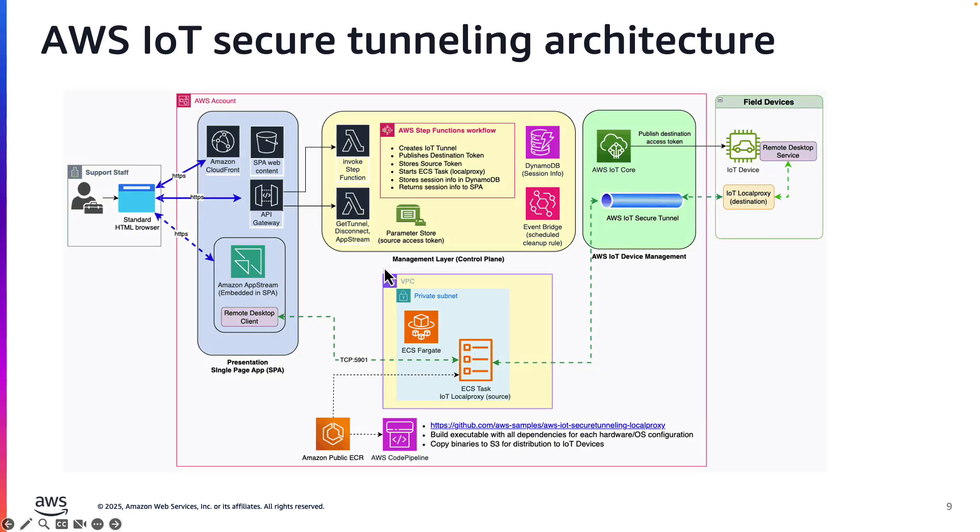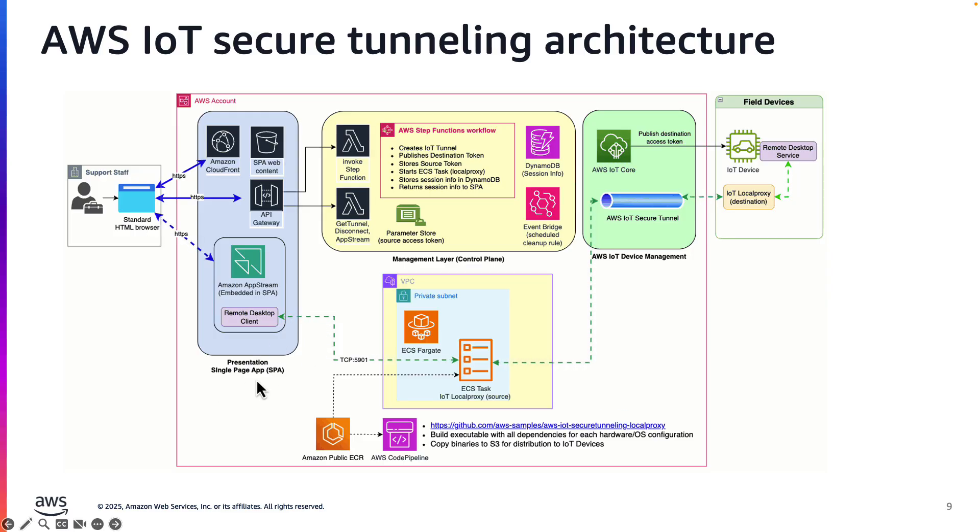Next, we'll need a management layer, shown here with yellow background, to coordinate the secure tunnel creation for each remote desktop session. Finally, the presentation layer is a single-page web app hosted on S3 and delivered via Amazon CloudFront.